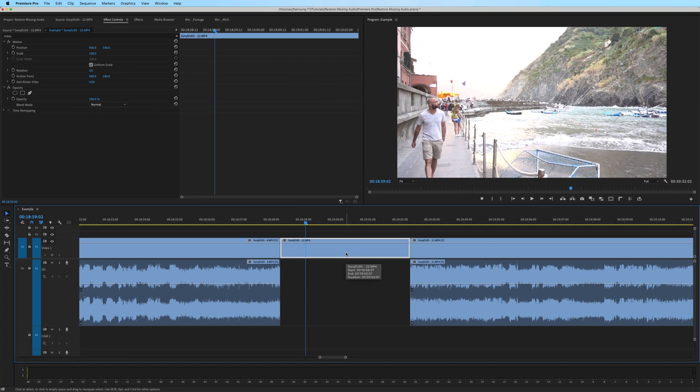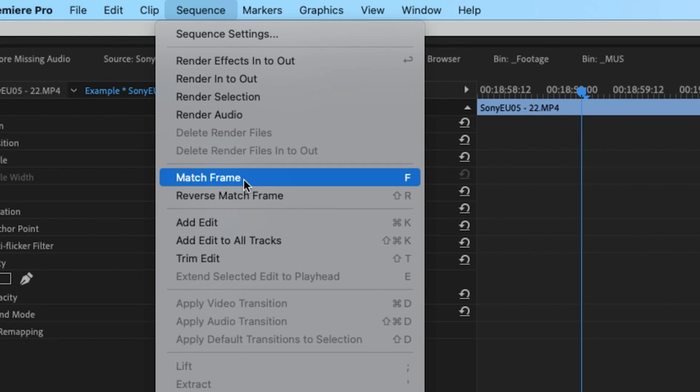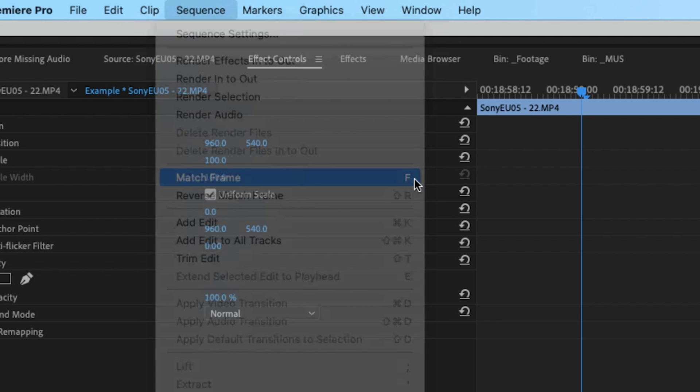Highlight the clip, go up to sequence and match frame. You can also just hit F on the keyboard as a keyboard shortcut.